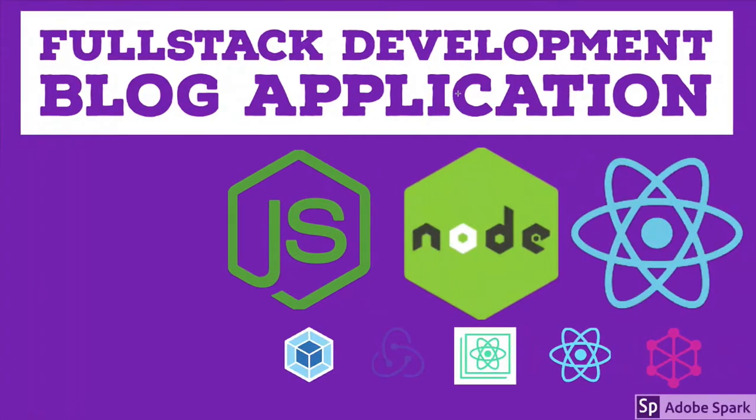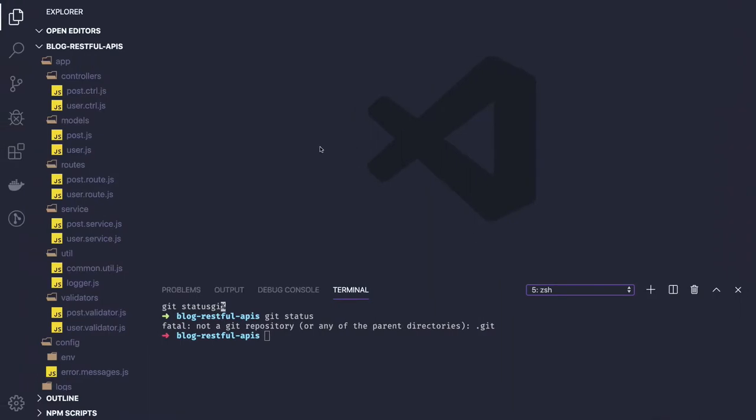Hi everyone, so in this video we will convert our promise-based implementation to async await.